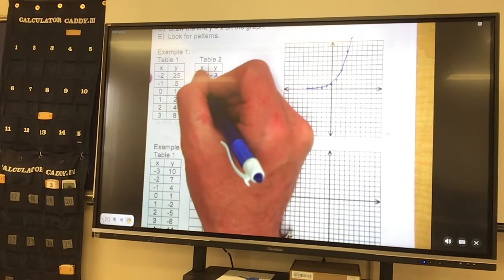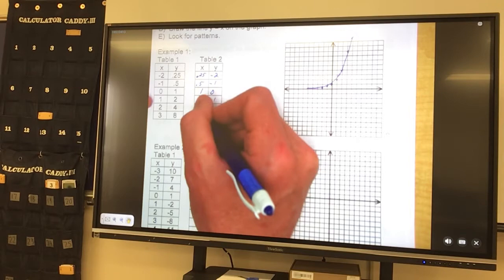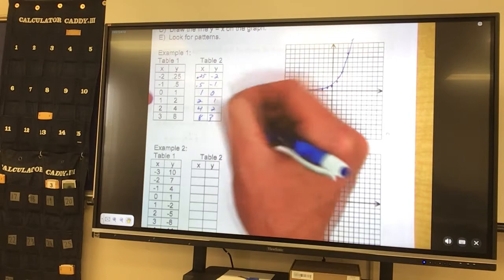So 0.5, negative 1. 1, 0. 2, 1. 4, 2. 8, 3. Then you graph this one — this is our inverse table.